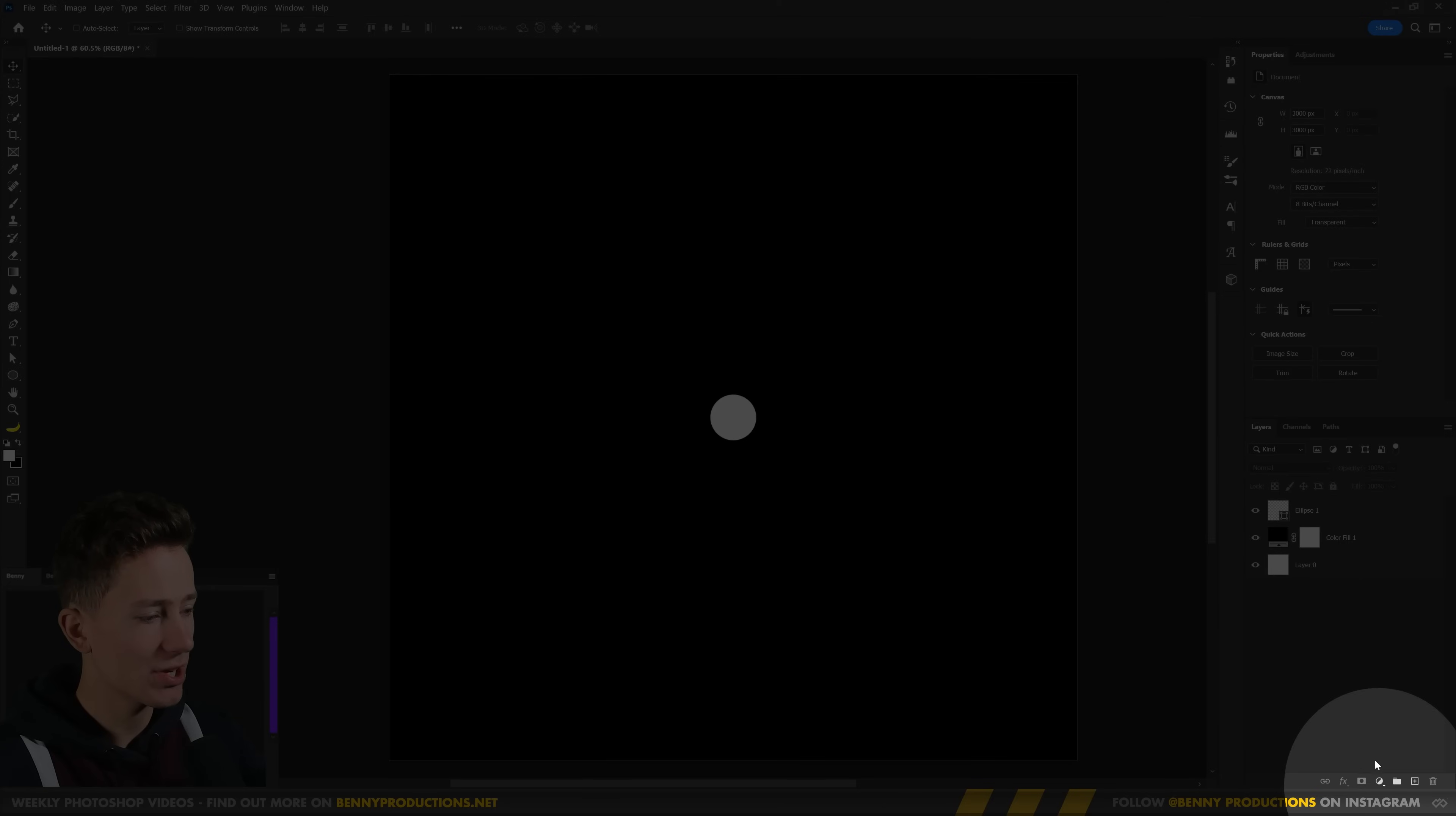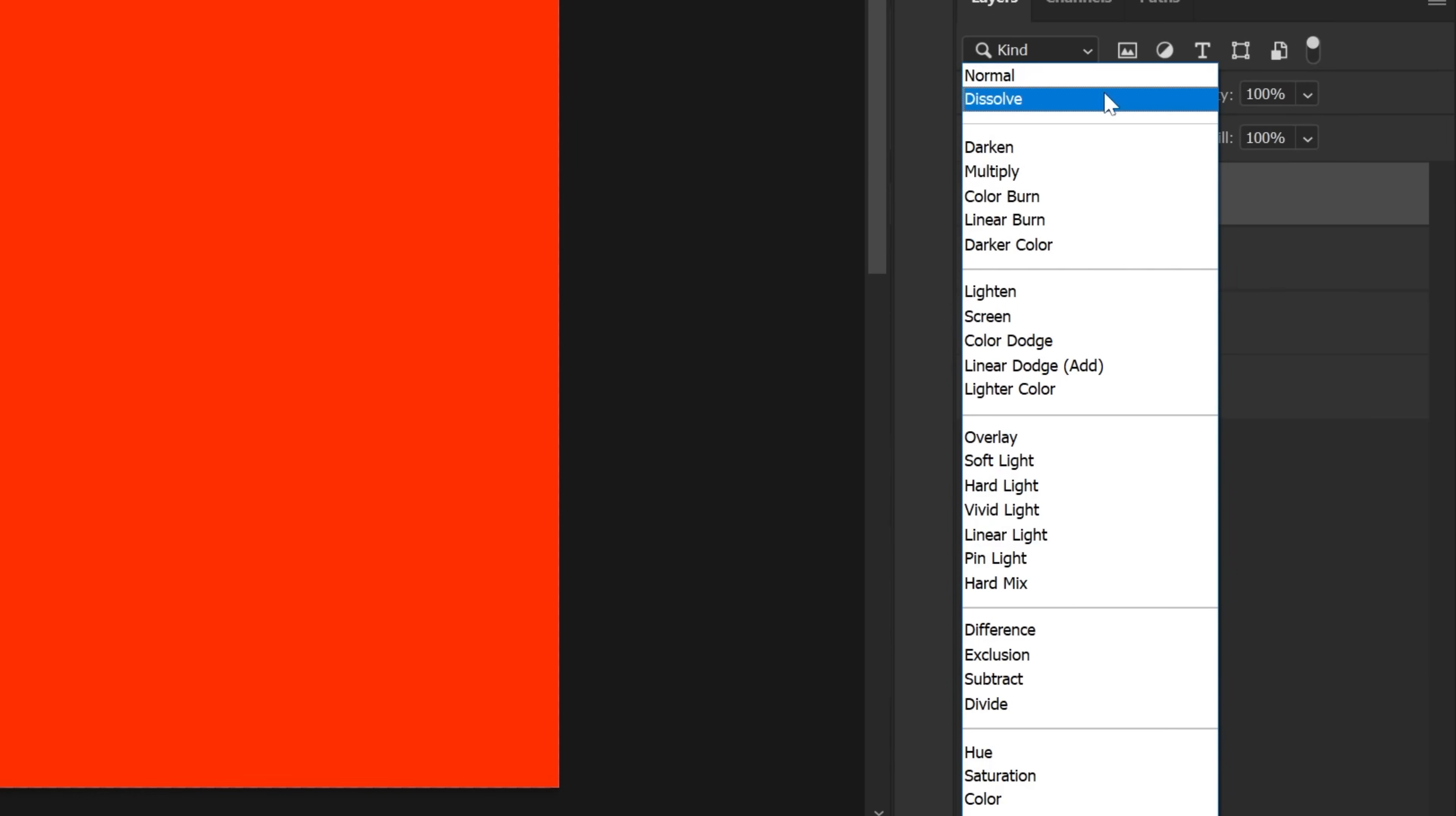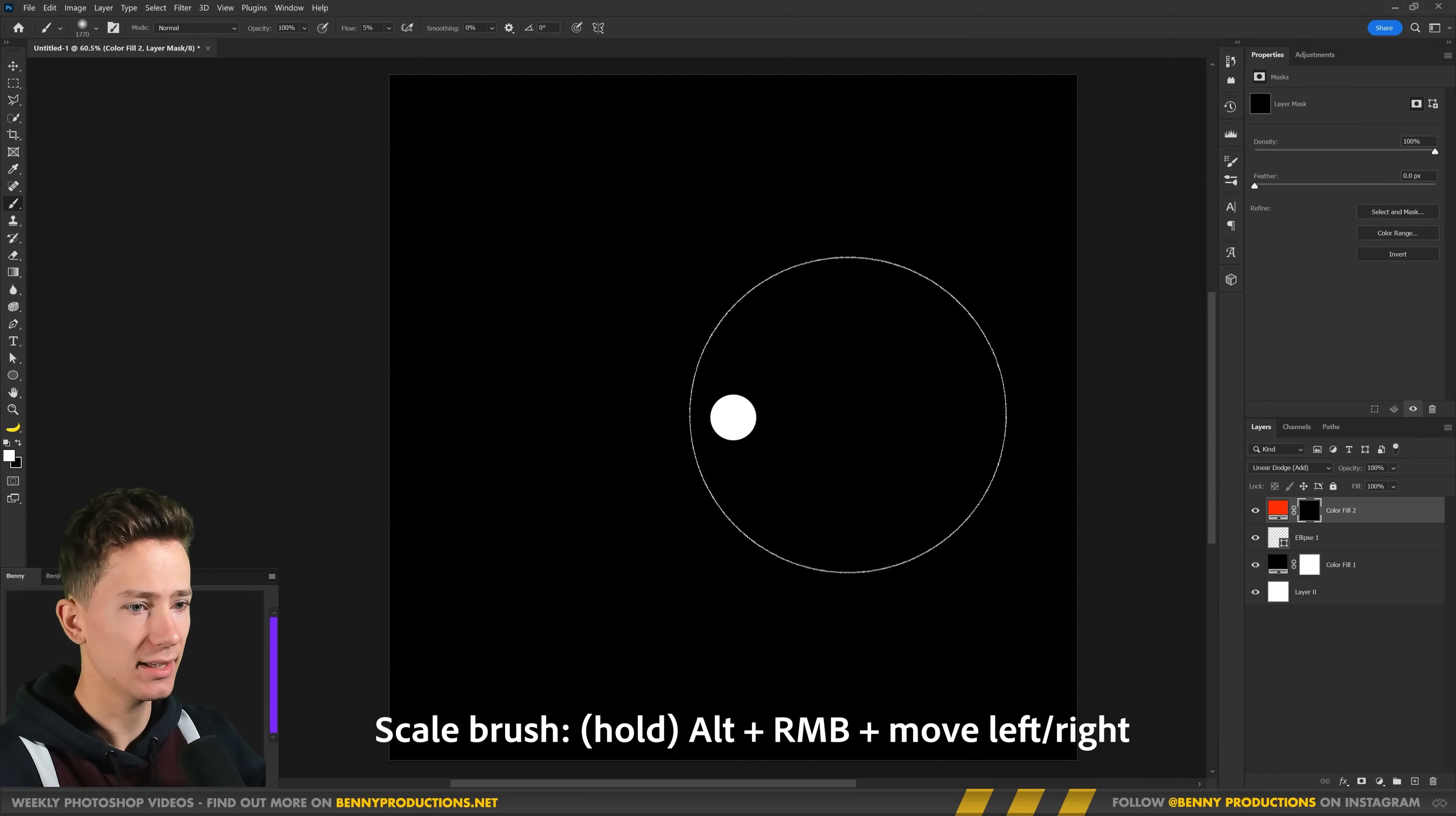The very first step is going over to this little icon here and choose solid color. For this one I want to go for a nice dark orange glow so I'm going to go for this reddish orange tint and hit OK. And the most important thing for glows is setting the blend mode here to linear dodge add. We're going to invert the mask by hitting Ctrl I, and then we're going to grab a brush, make it a little bit bigger and make sure the flow is very low.